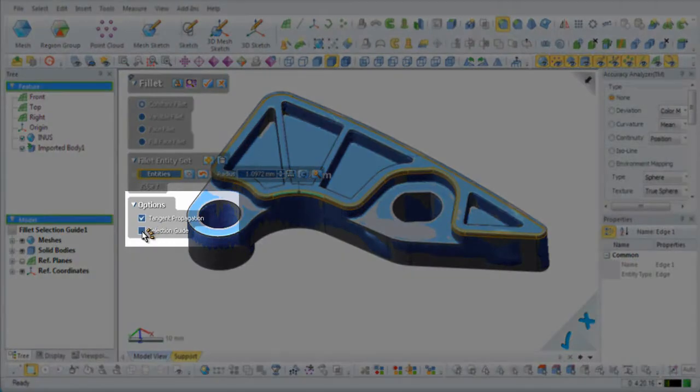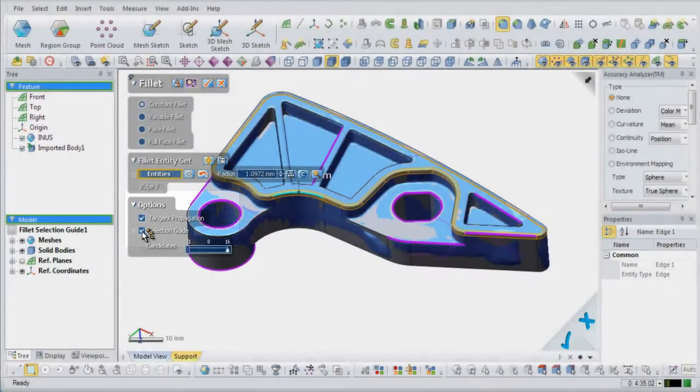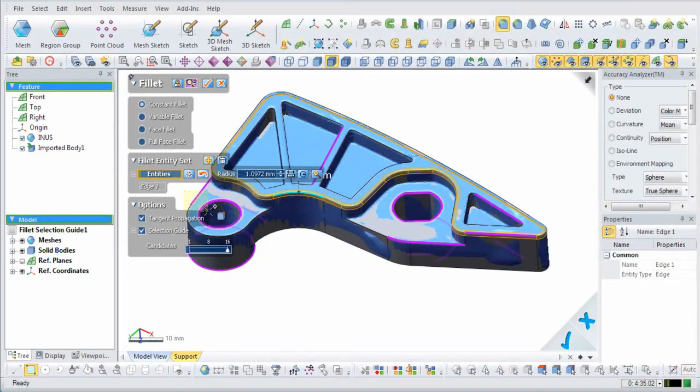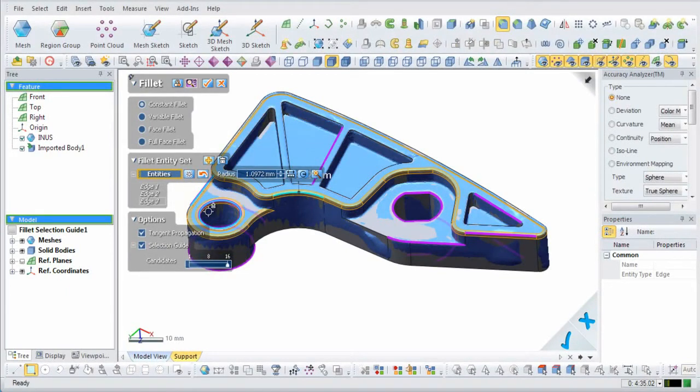New to this version of the application is the selection guide function. This function finds edges that are similar in radius value to a manually or automatically inputted value.